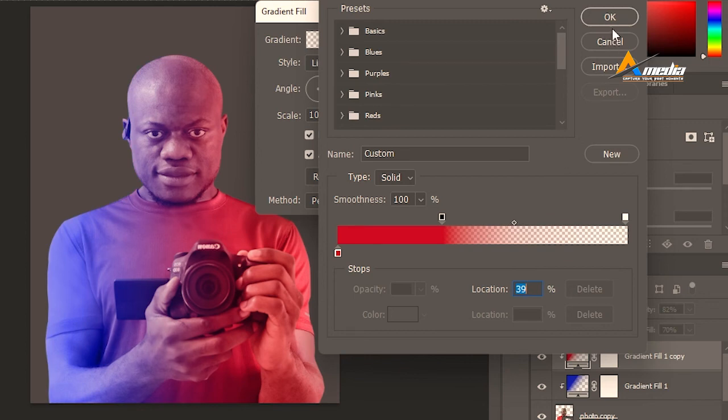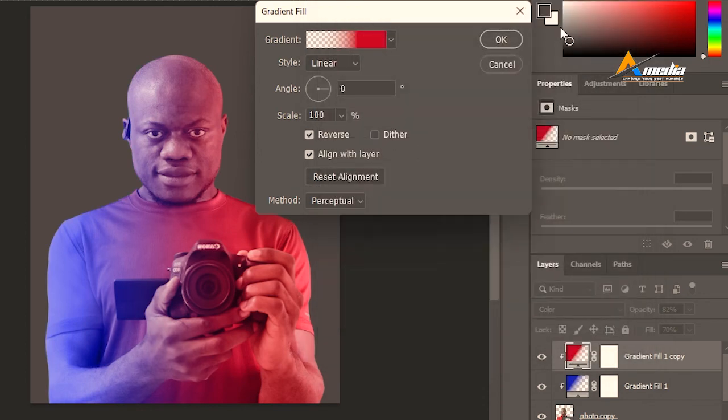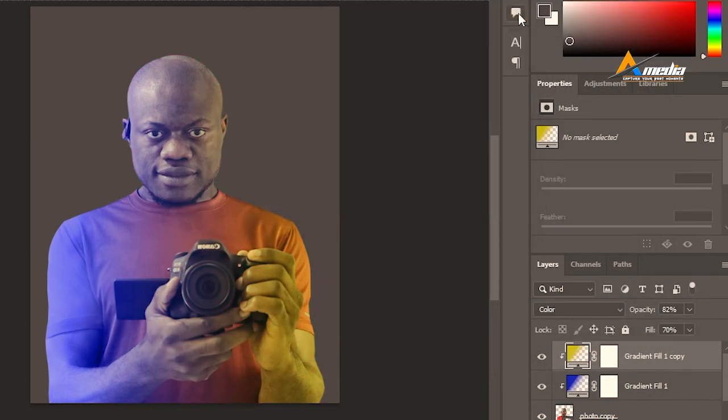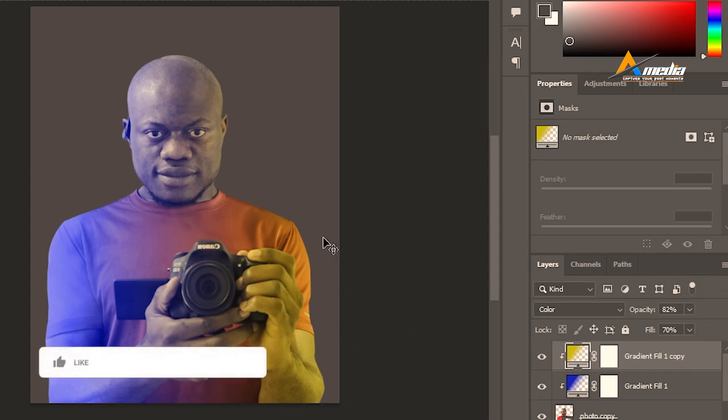So that is the package I put for you today on dual color lightning effects. So if you enjoy watching this video, don't forget to click on that subscribe button.